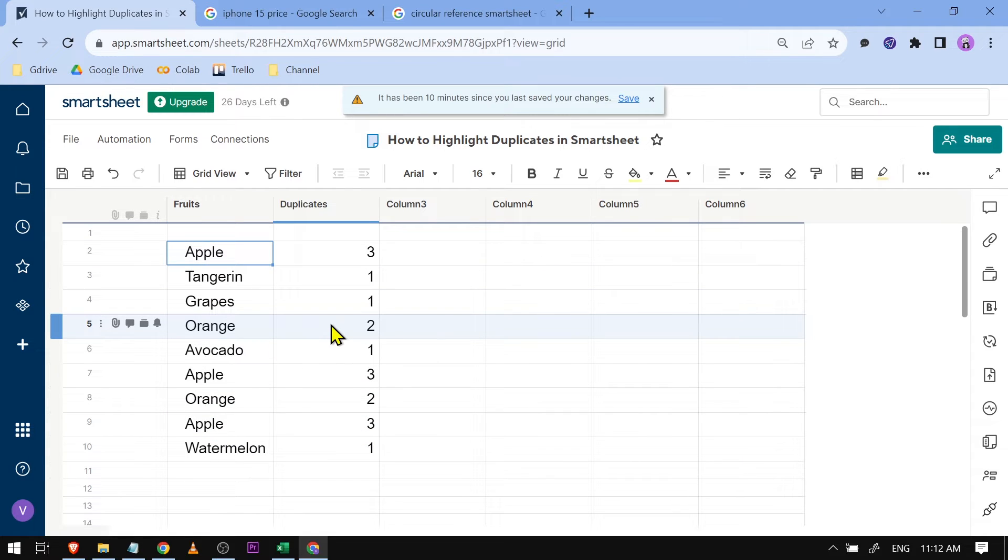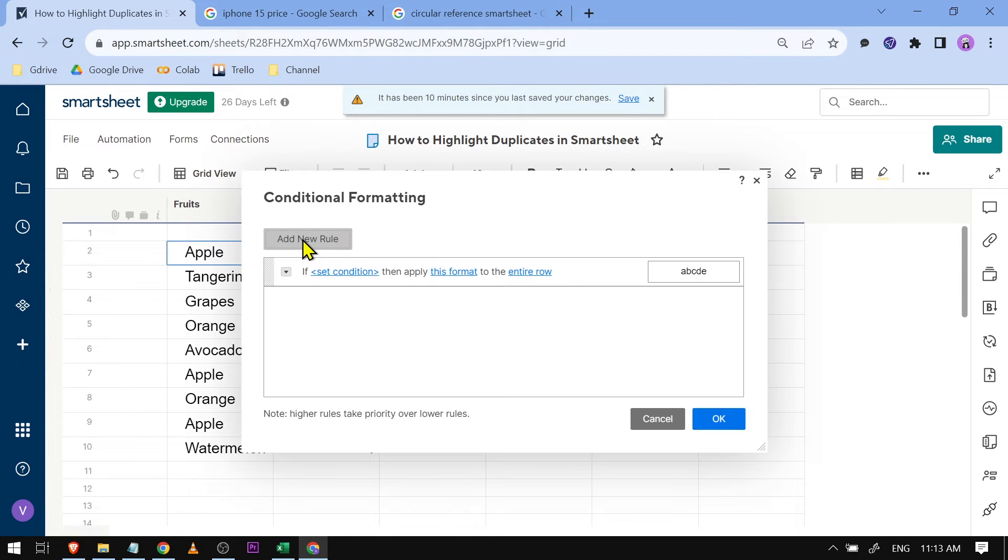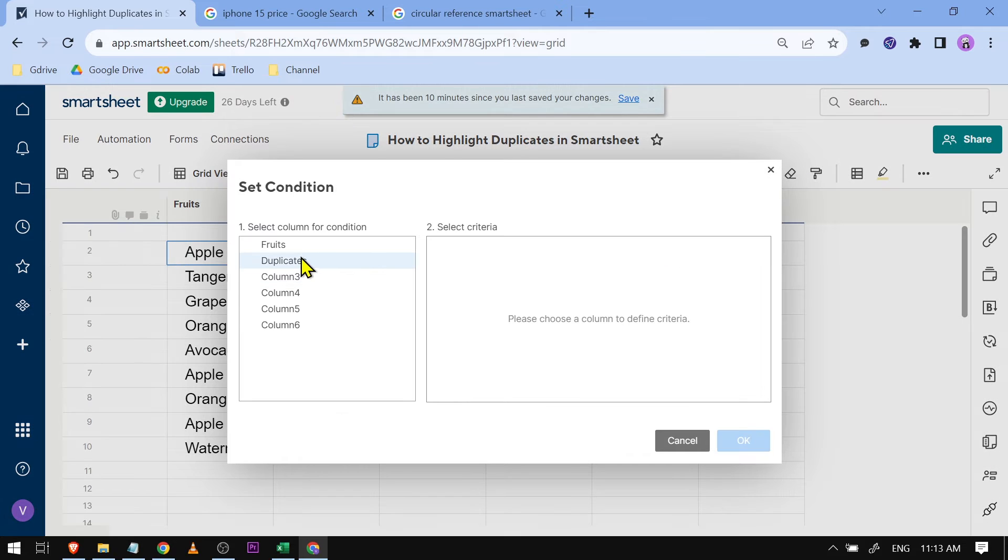To highlight this one, this is what we are going to do. We're going to be needing this one here, this is the conditional formatting. We're just going to add a new rule, click this one here.